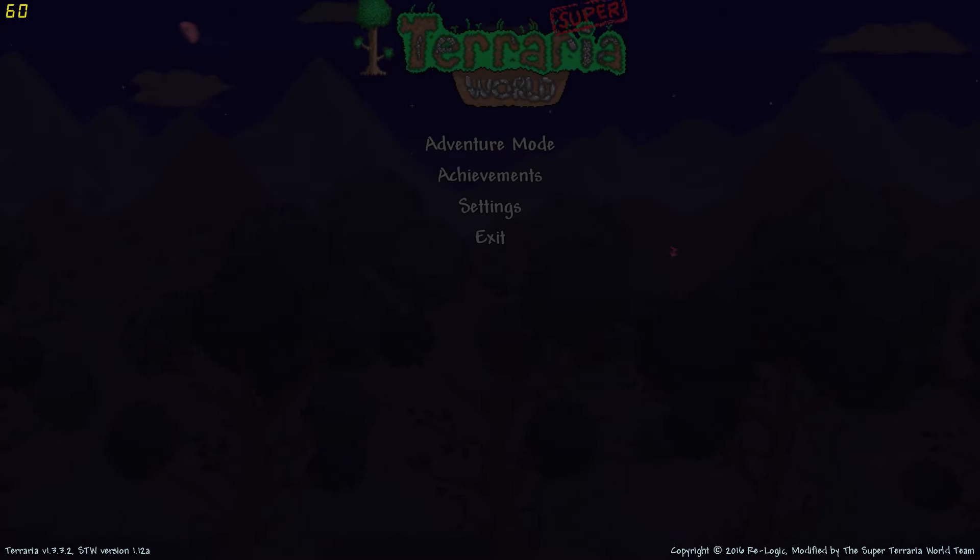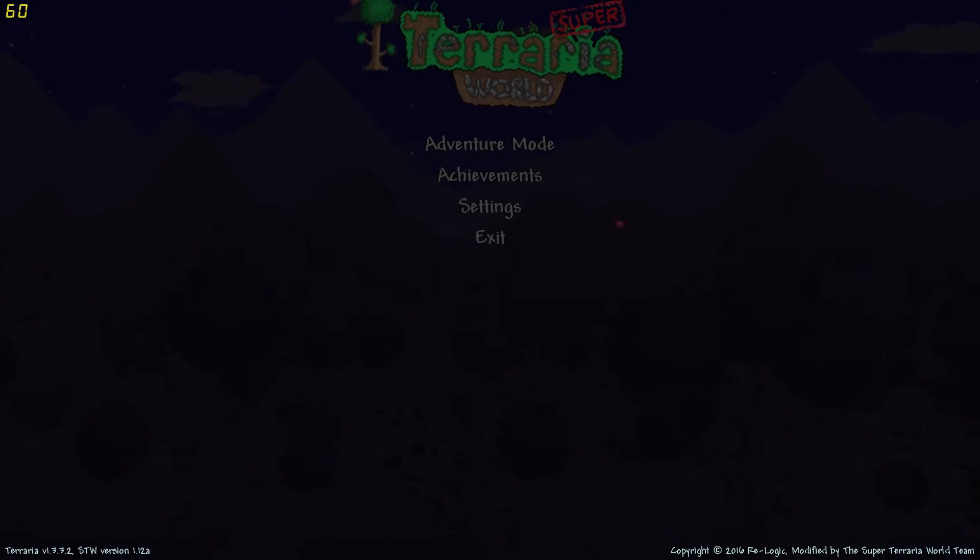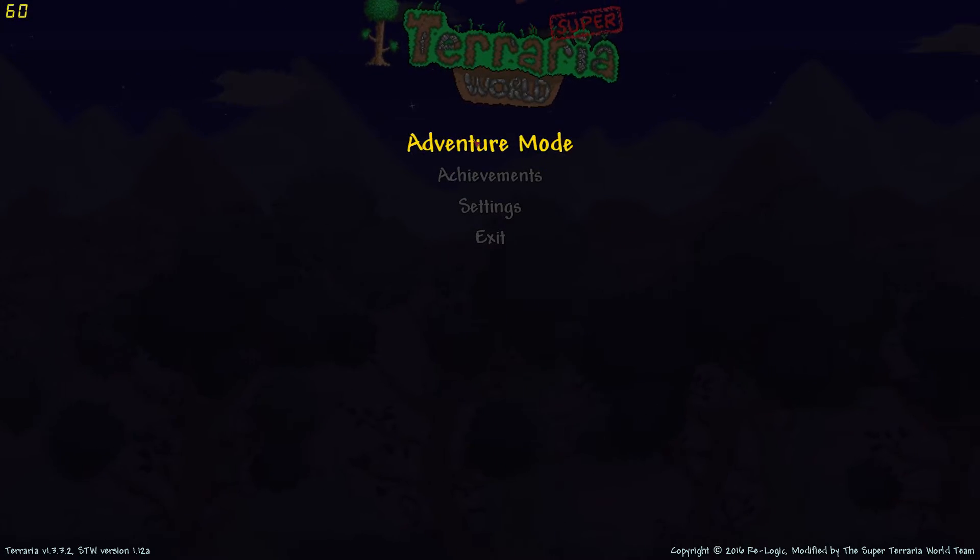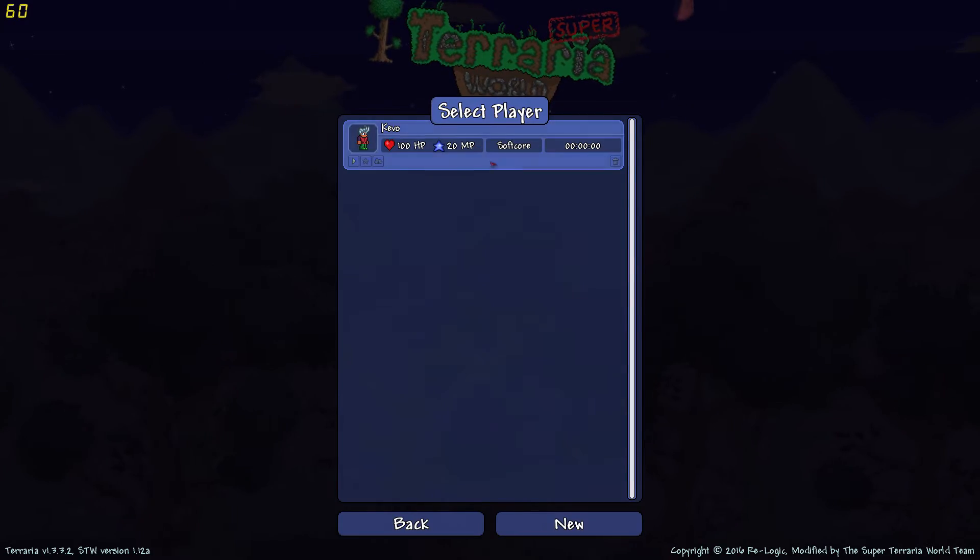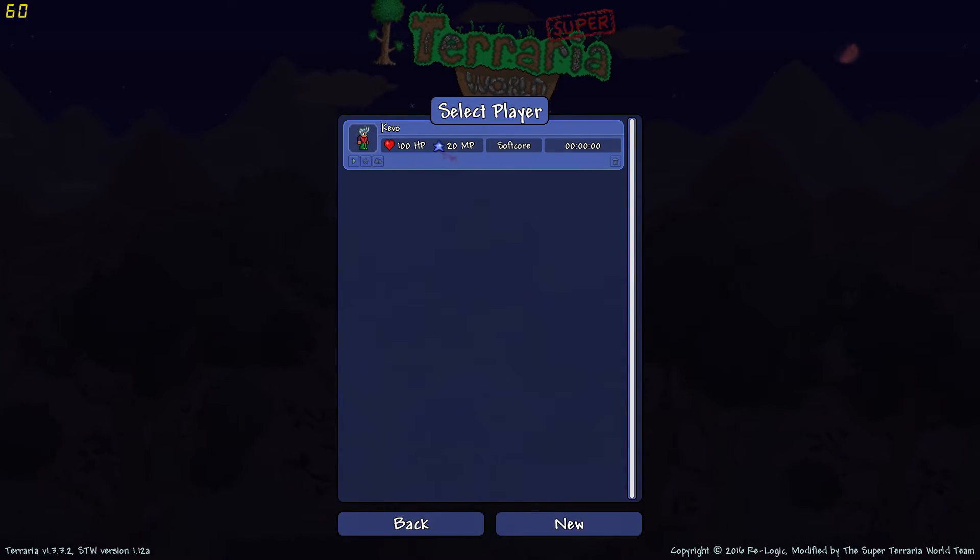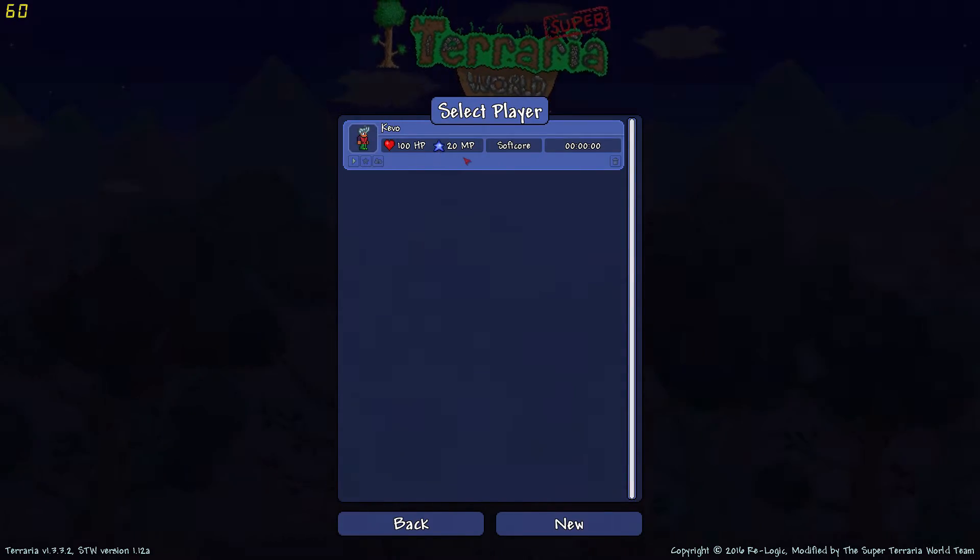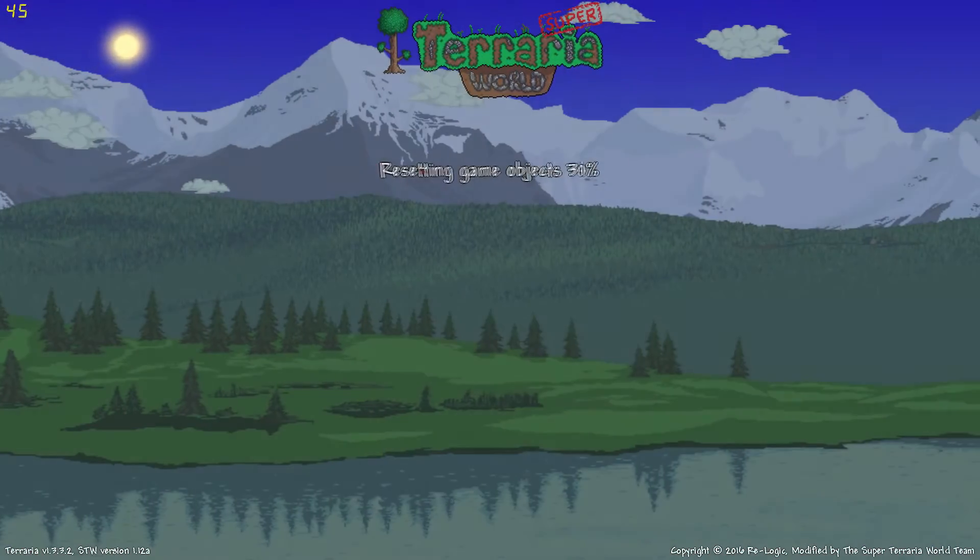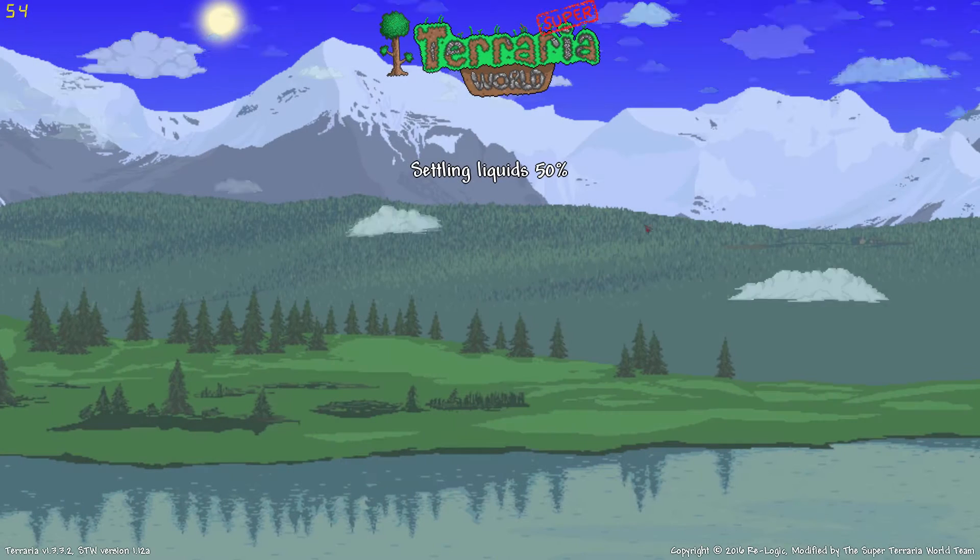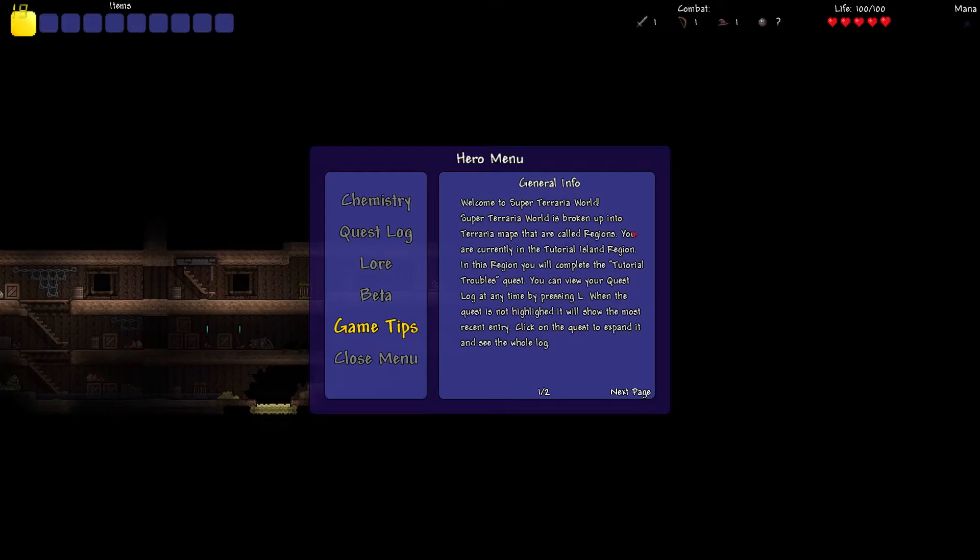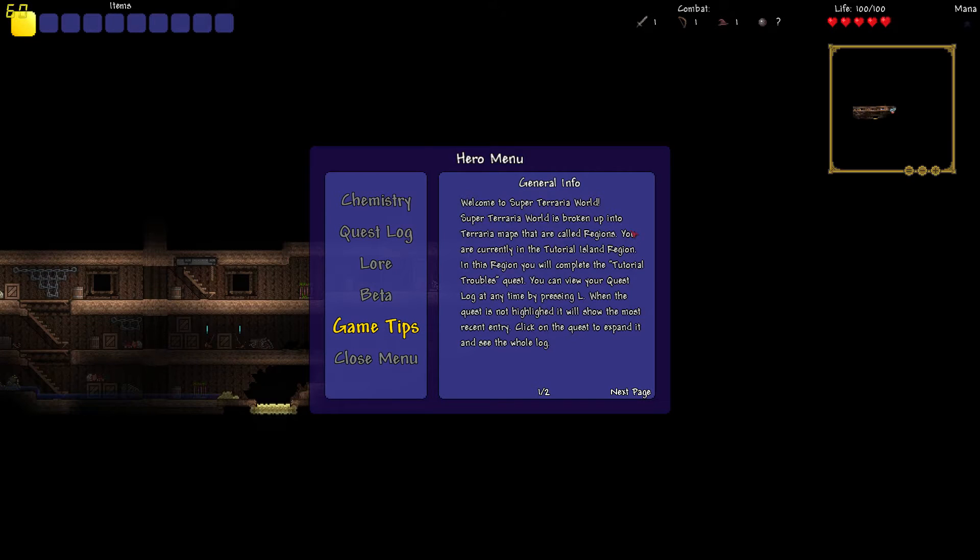So we're going to just get straight in there. I've already made a guy called Kevo, don't ask me why I named him Kevo. I haven't actually loaded into the game yet, so, boom, straight in. As simple as that.